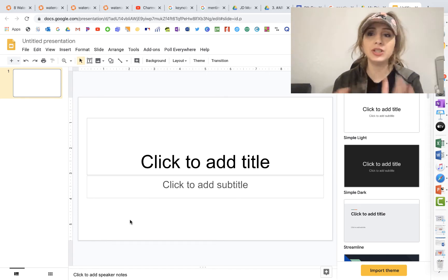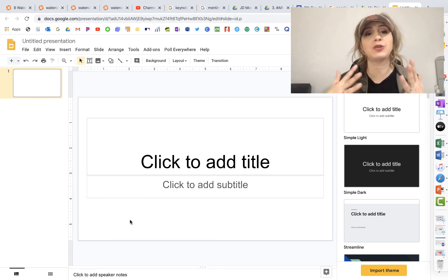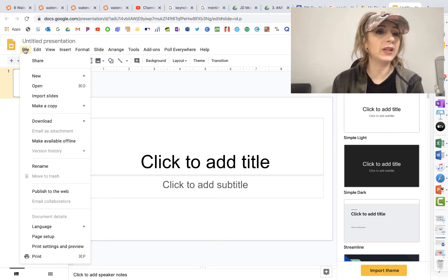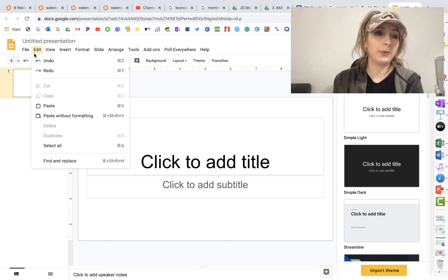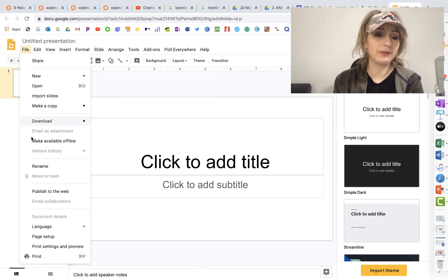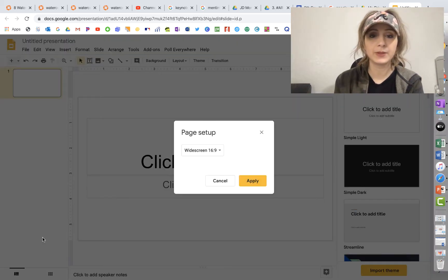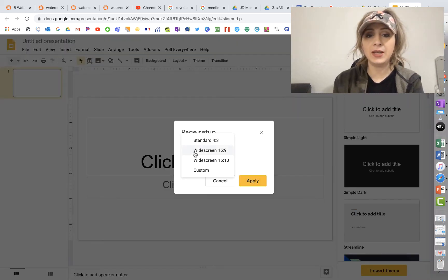What you're going to do is once you have your open project, you want to go to File and you're going to go all the way down from your File to Page Setup. And then you're going to change that to Custom.